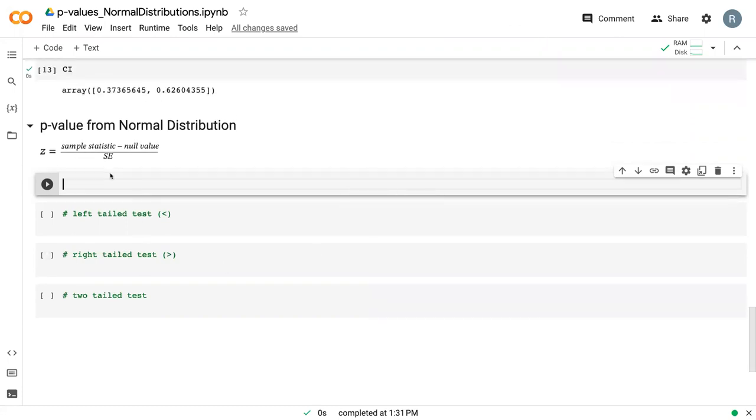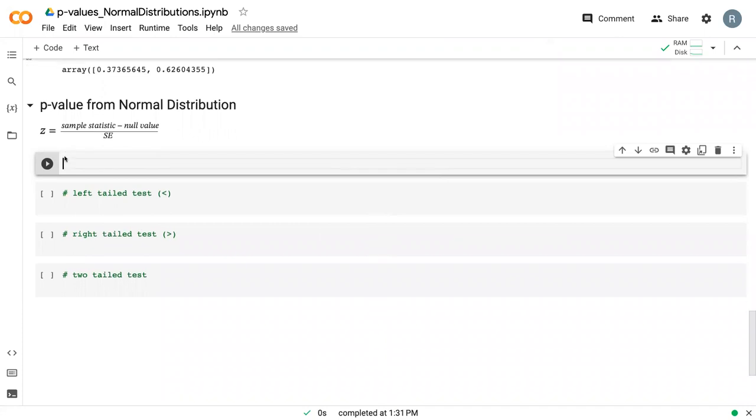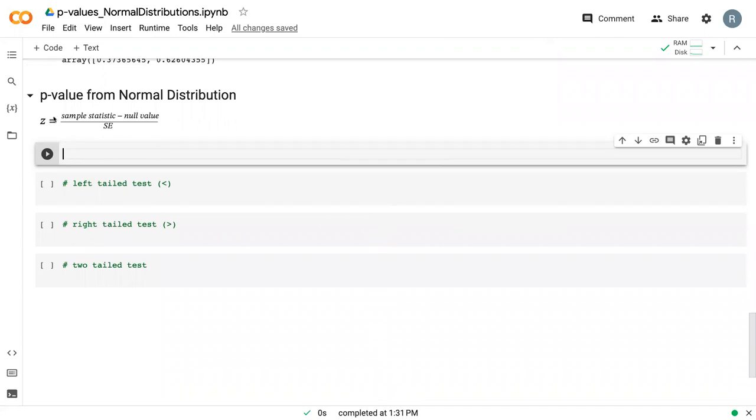So the p-value from the normal distribution is calculated by taking the sample statistic, subtracting the null value that we assume, and dividing by the standard error.